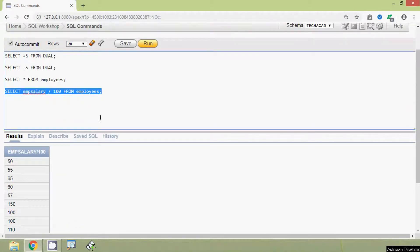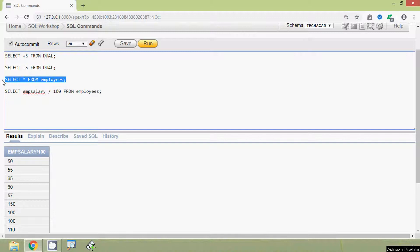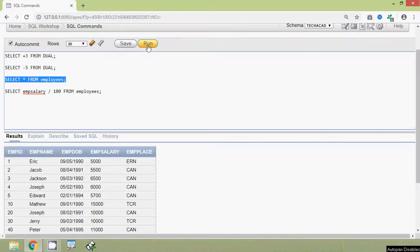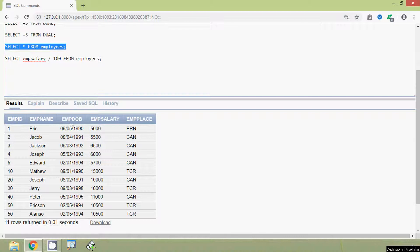Now we will use division with dates. Before that we will see the details of employees, and here we can see the emp_dob column. We are going to find the age of the employees using emp_dob and sysdate.